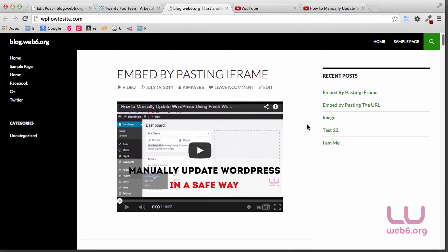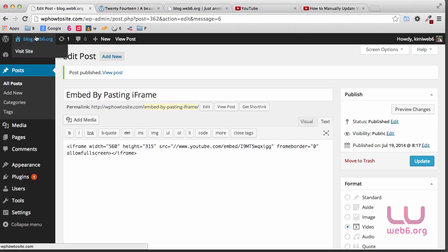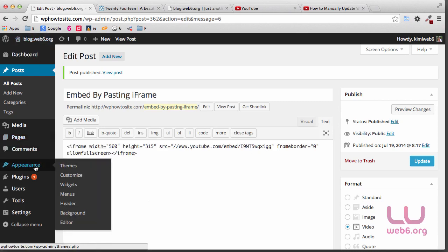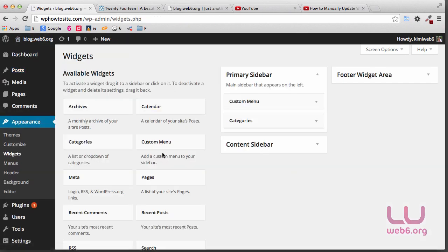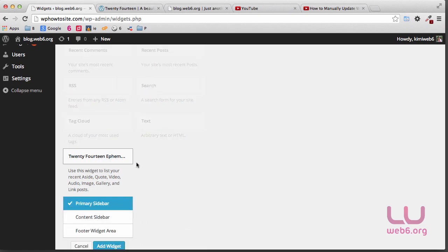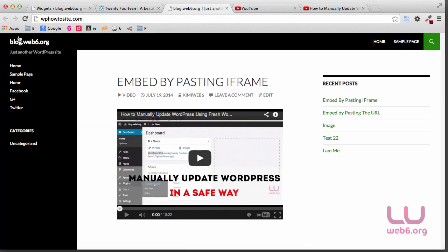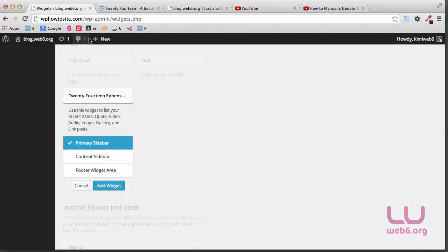The next step is to use the Ephemeral Widget. Go to our dashboard again, then go to Appearance and then Widgets. Scroll down and you will see "2014 Ephemera". Note that not all themes support this Ephemera widget, so this is specific to the 2014 theme. Click on it and choose where you want to put it. The primary sidebar is on the left, and the content sidebar is on the right area.